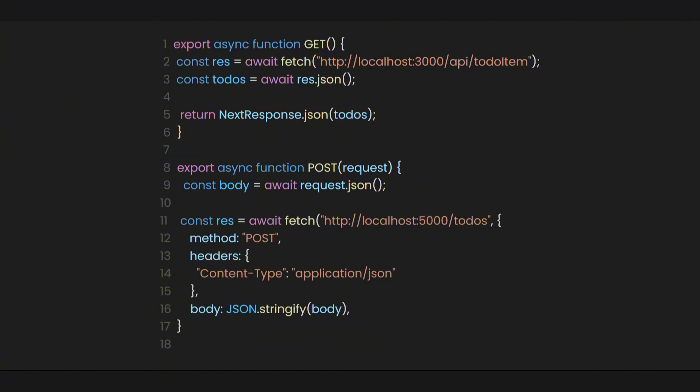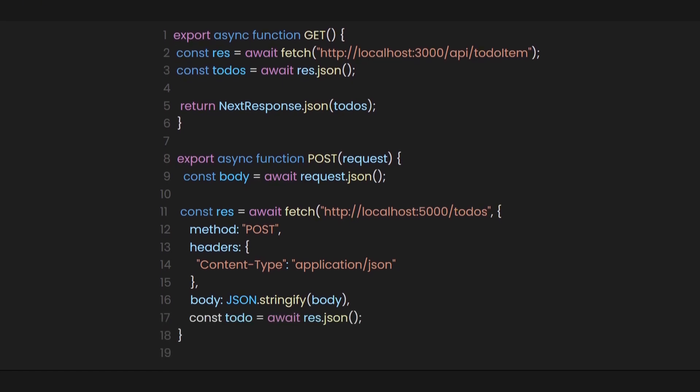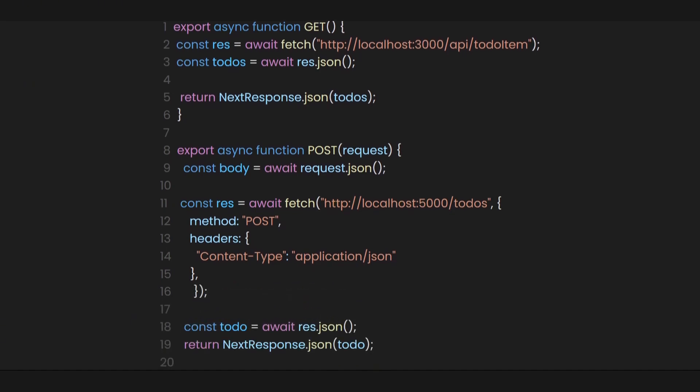After that, let's convert the JSON response into a JavaScript object so we can easily work with it in our application. Finally, let's return it using next response.